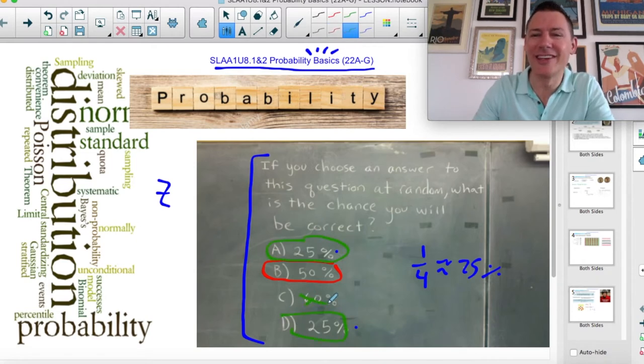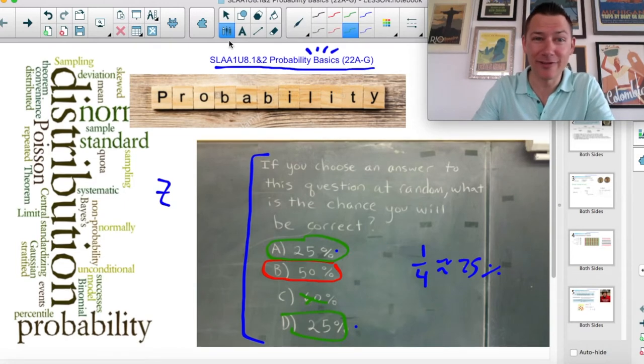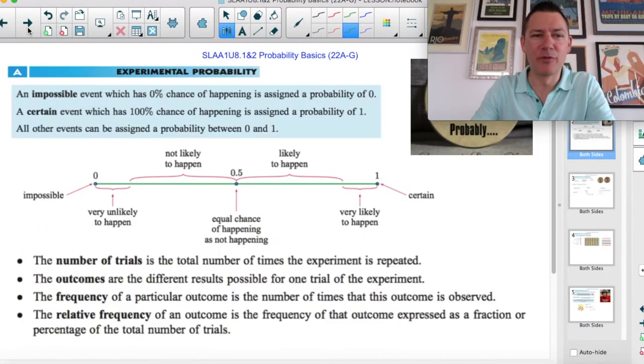It's not 60. I want to leave that for you to ponder. Is it 25 or is it 50?